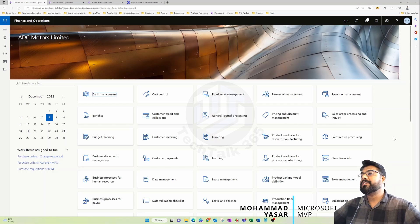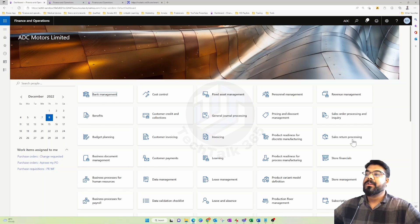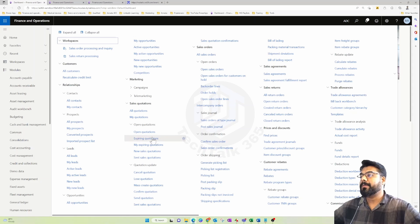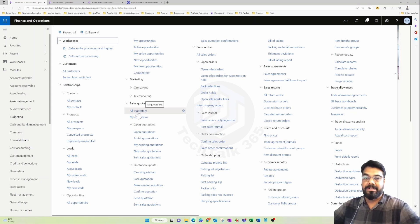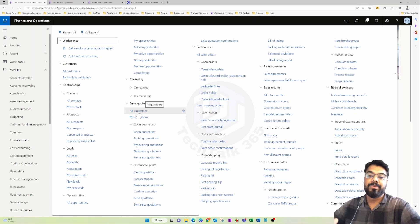In the previous part we looked at sales orders and customers. Now let's have a quick exploration of the sales quotation process in Dynamics 365. We know about sales orders and customers at a high level, and we will dig deeper into those shortly, but first we need to understand the sales quotation.